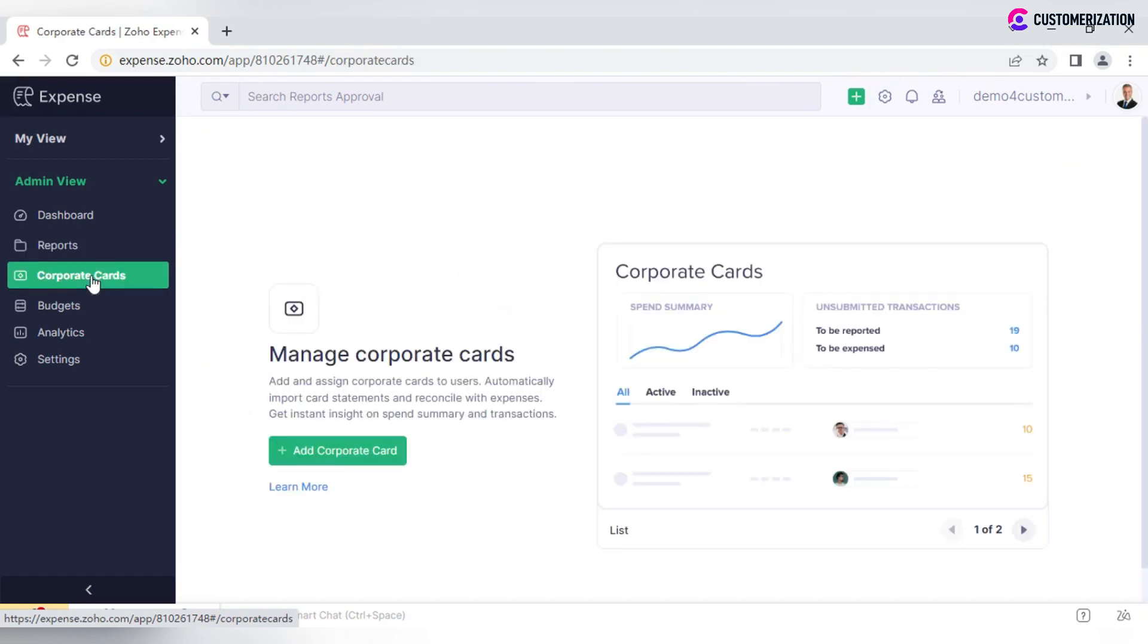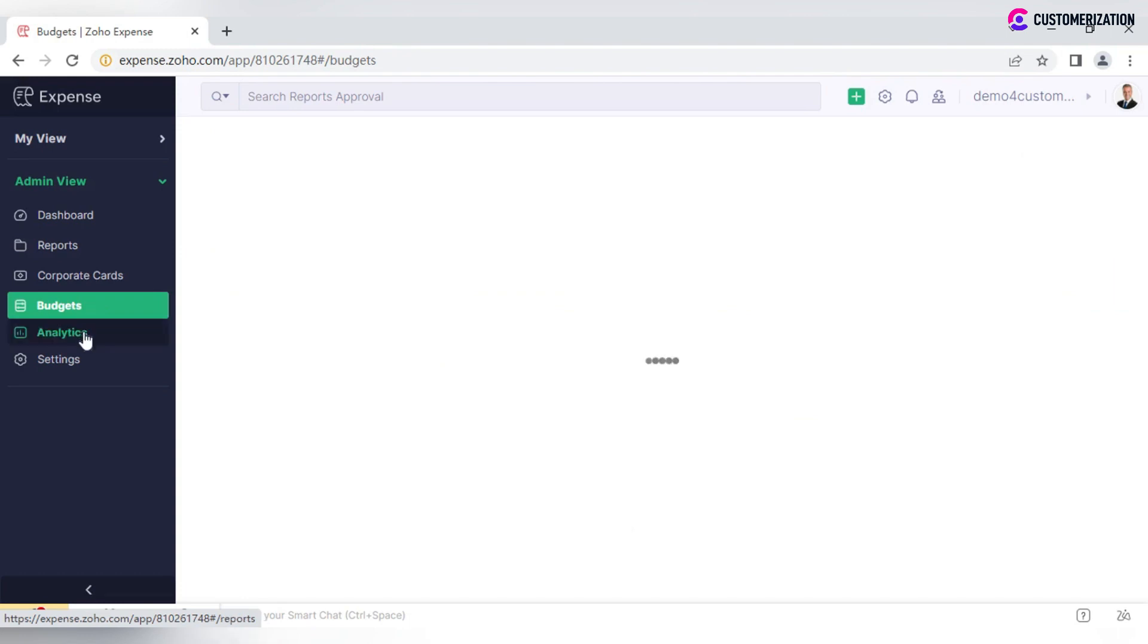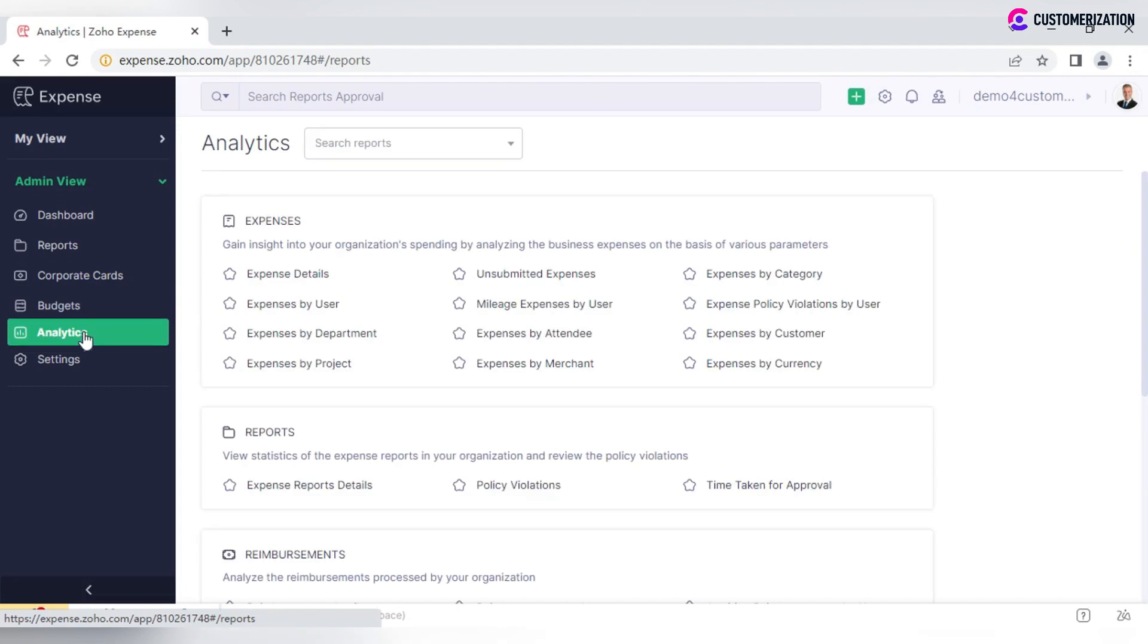Add and manage corporate cards and set budgets or compare them with actual spending on business. Admin analytics gives you more insights on business performance and employee spending.